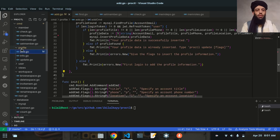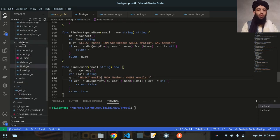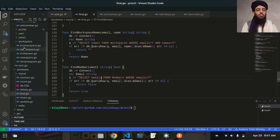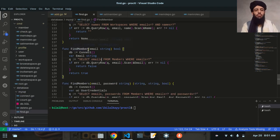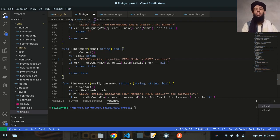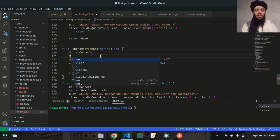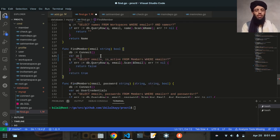After closing the info profile, let's go to the find.go file. This file is present in the MySQL database file. I will update the find member functionality — currently, when the user gives the email address it only fetches the email. Instead, I also want to fetch the active status, to check whether the member is active or not. I'll update it to find both the active status and the email address.